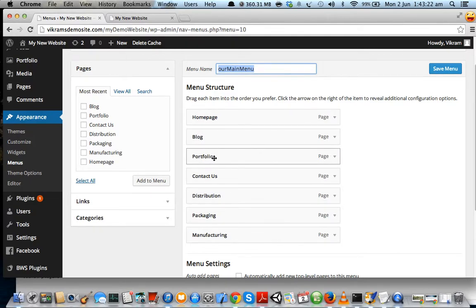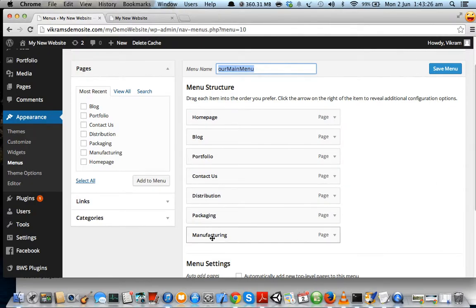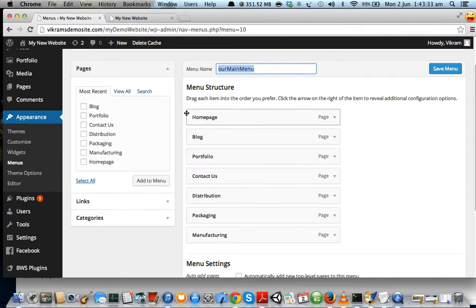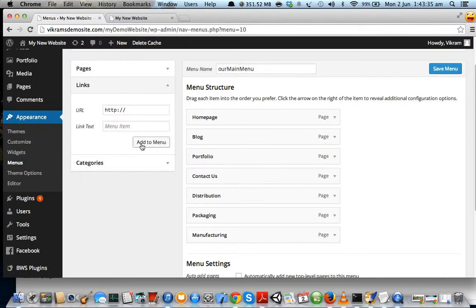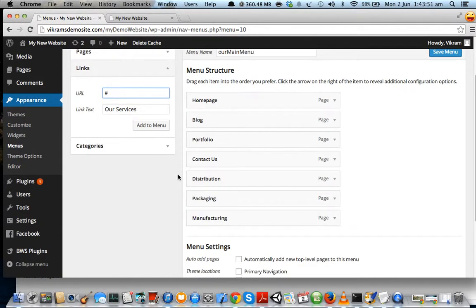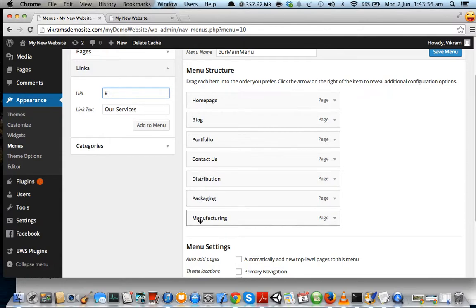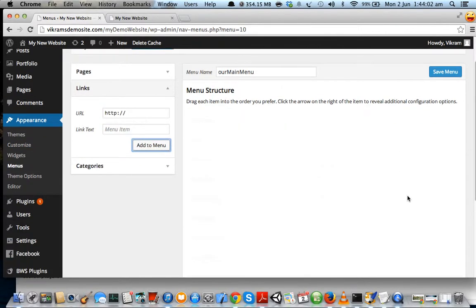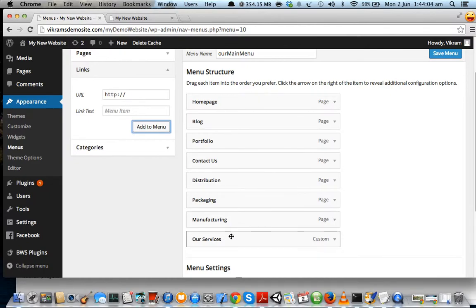Our Services section will contain these three pages or three menu items underneath it. The easiest way to do it is go to Links, and name it Our Services. Make the URL hash. This will create a dummy link underneath which we can put these three pages as submenu links. Once you've created this new link, click on Add to Menu.